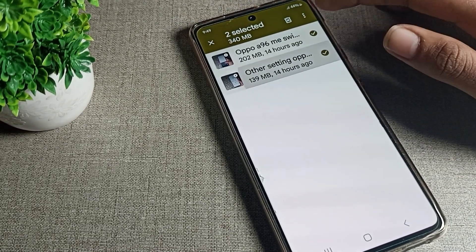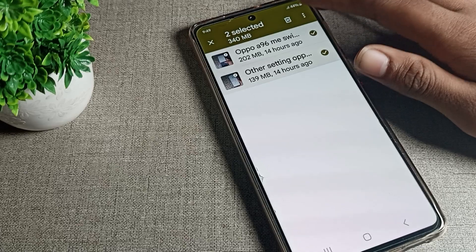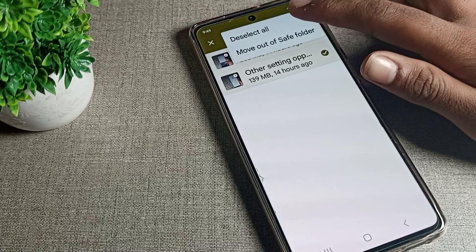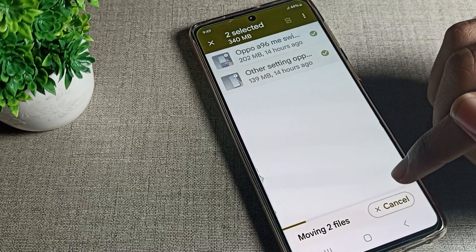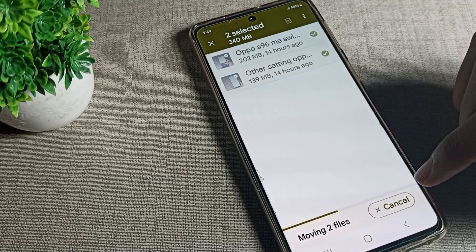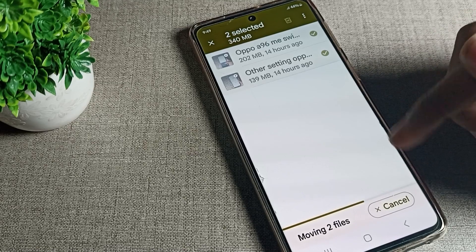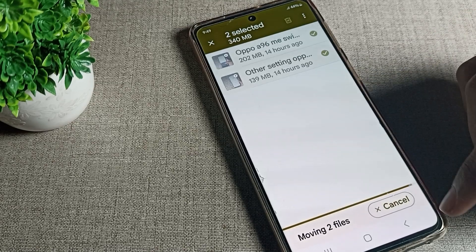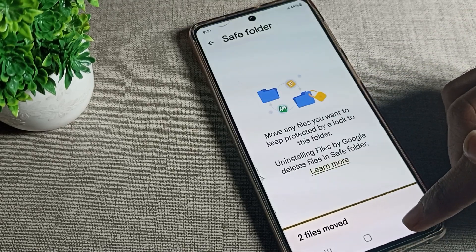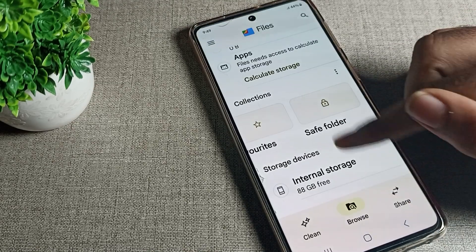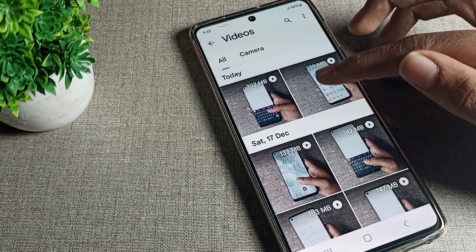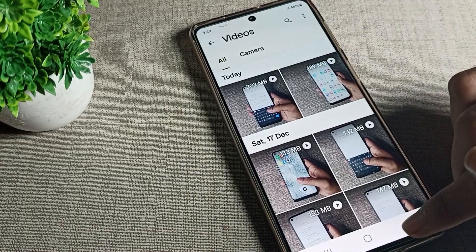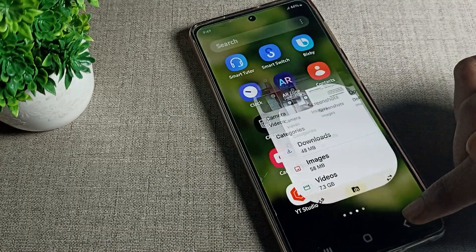I want to unhide both videos. Tap 'Move out' to move them out of the save folder. The videos will now be unhidden — you can check here, and yes, the videos are now visible. That's how we can unhide videos.